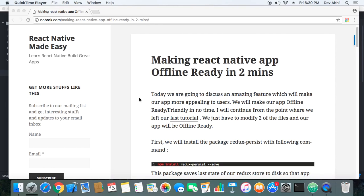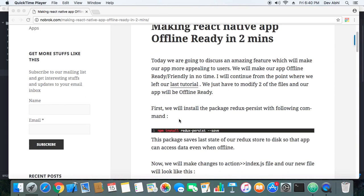We are going to make our app offline-friendly in no time. I will continue from where we left our last tutorial — you can access the link by clicking here. We will modify just two files from the last tutorial and install one package: the redux-persist package.